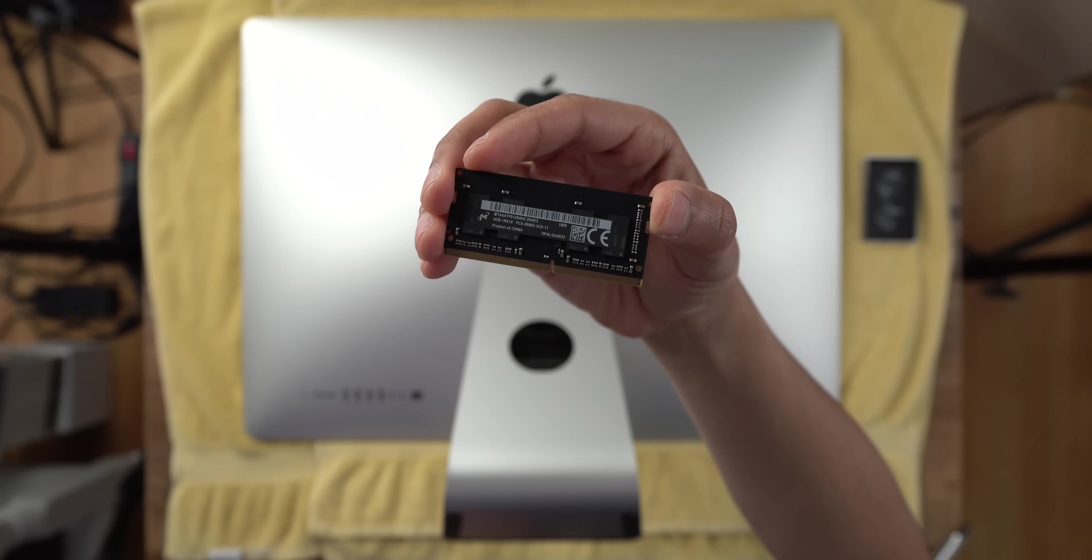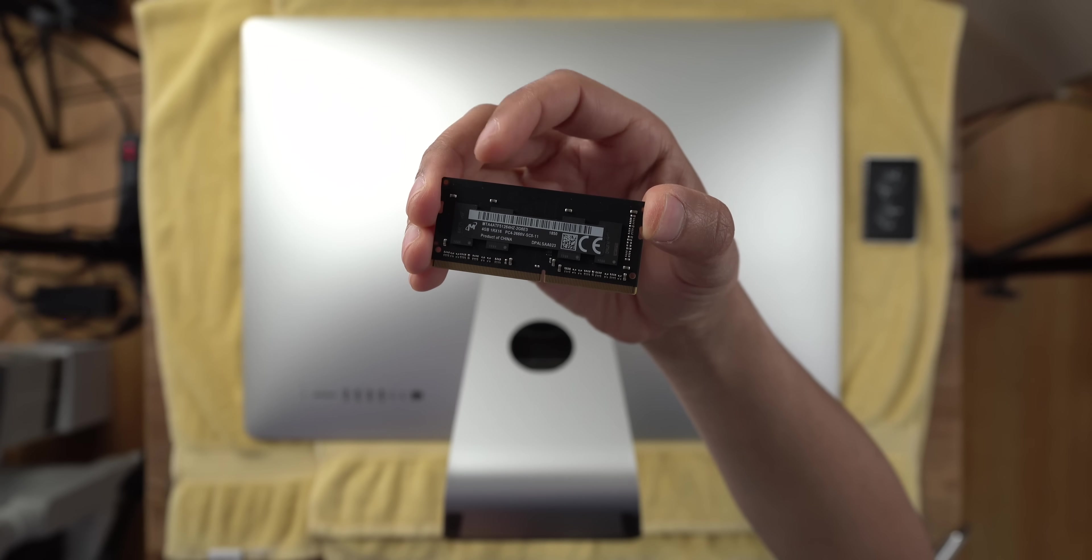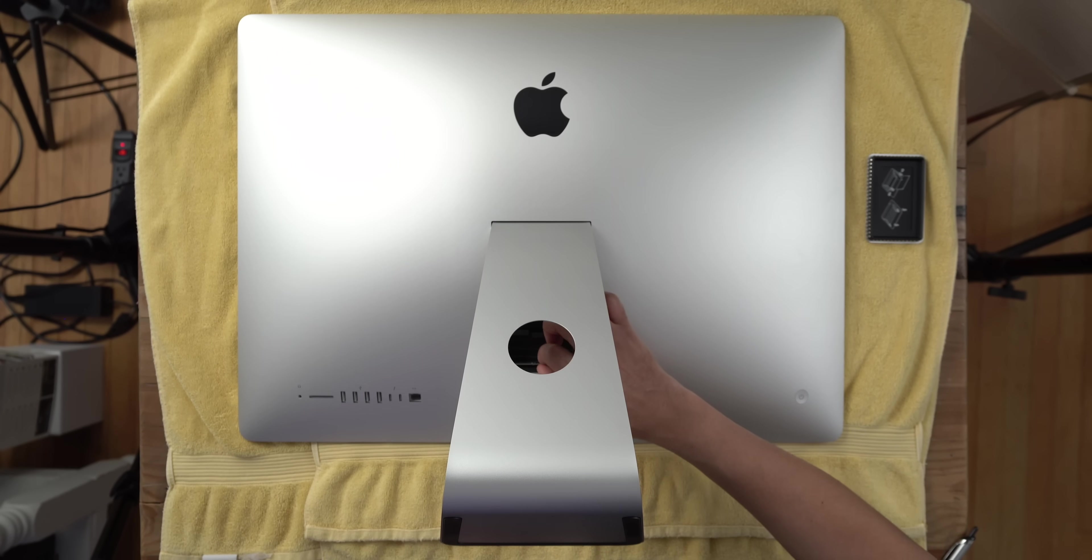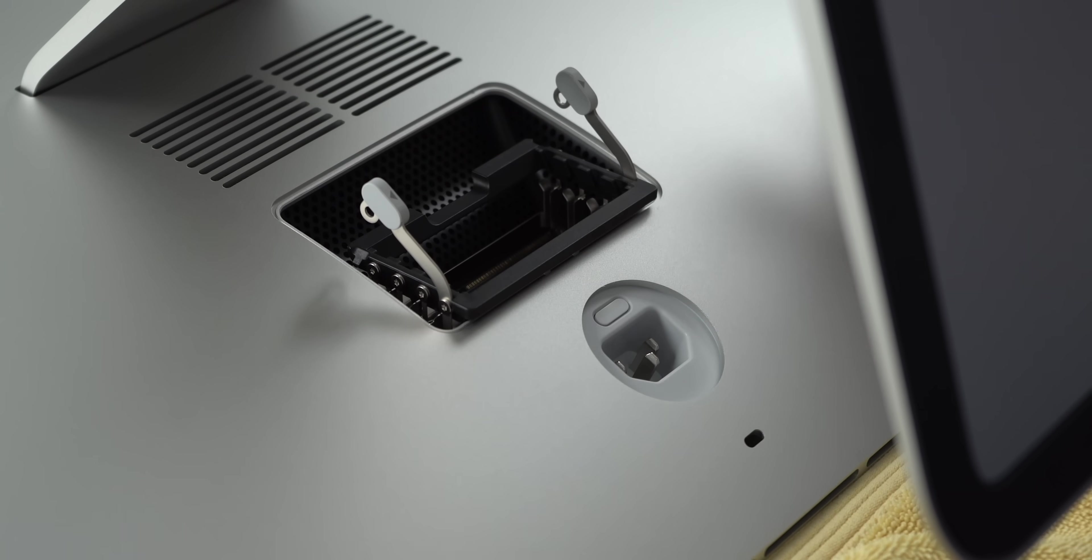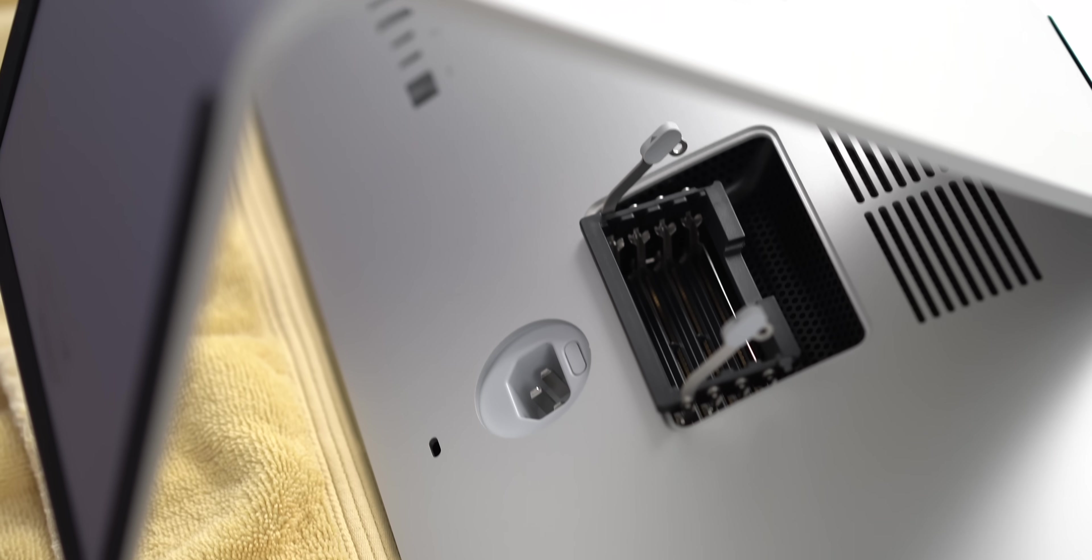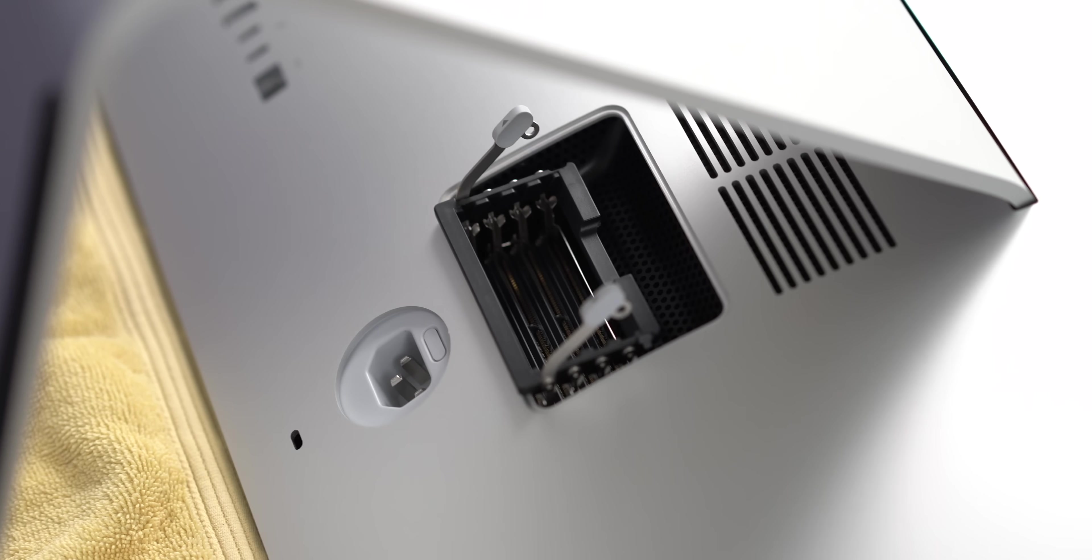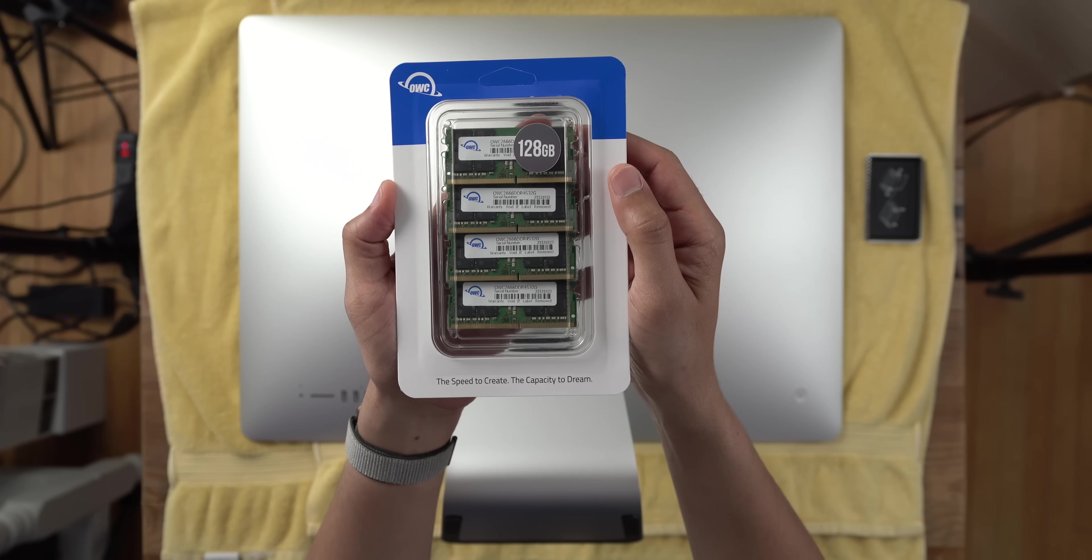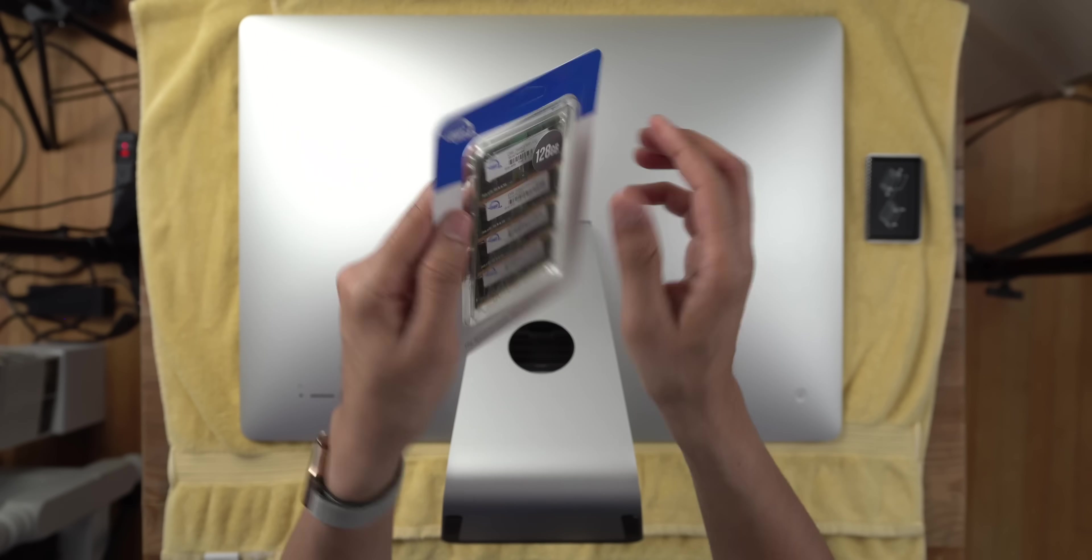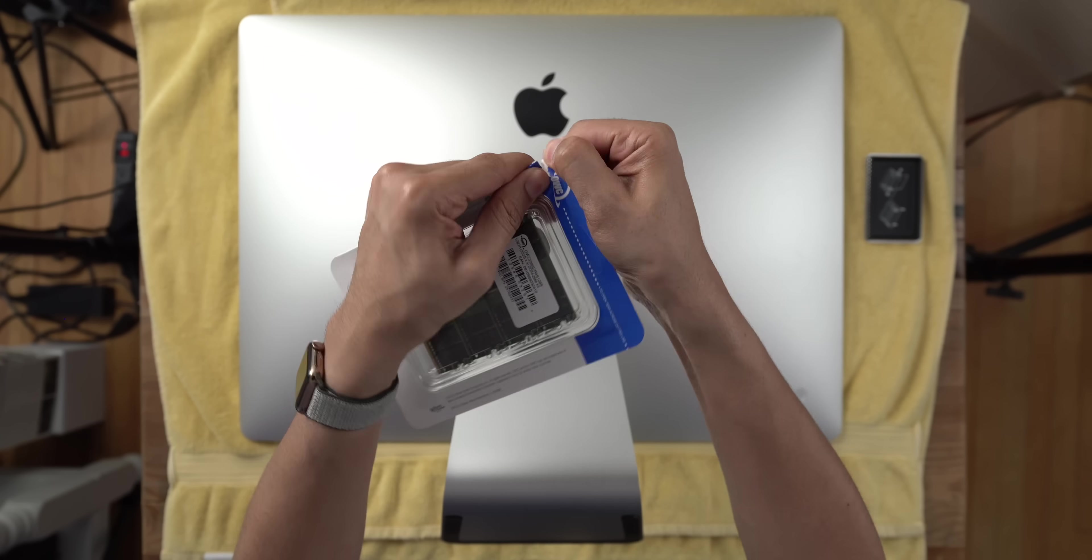So like I said, I have eight gigabytes of RAM, so this is a four gigabyte module, and then we'll remove the other four gigabyte module, just simply pull up like that to remove. Alright, so now we have four empty DIMM slots. And guess what? We have four single outline DIMM modules, 32 gigabytes apiece, for a total of 128 gigabytes.